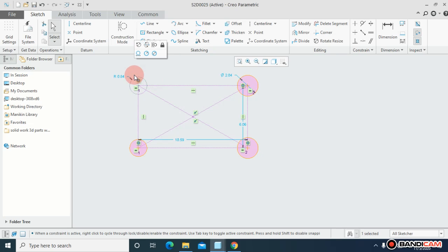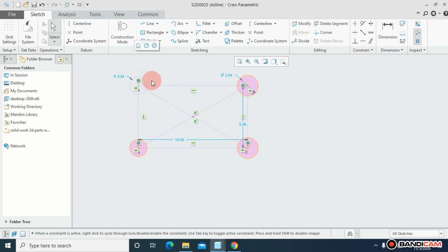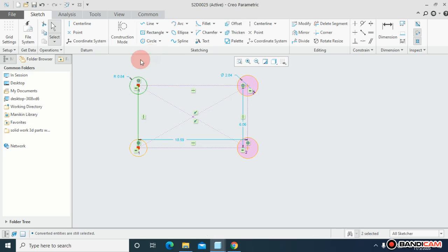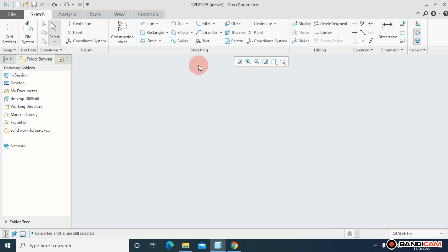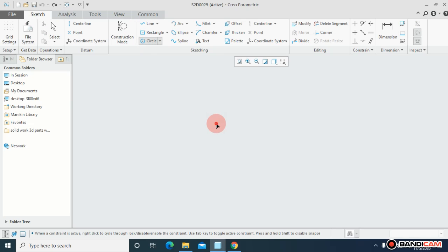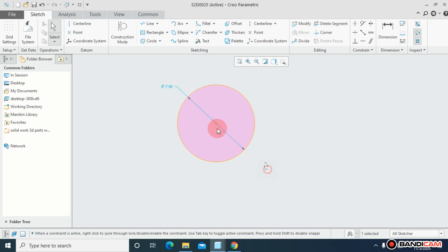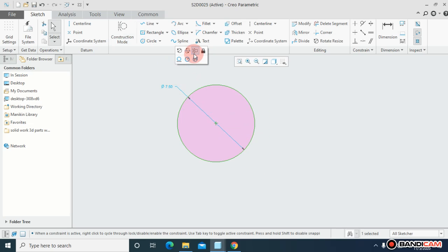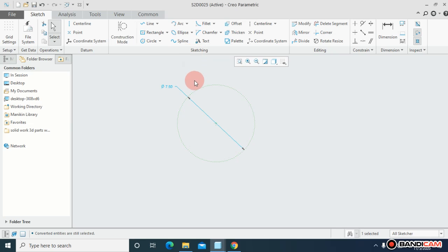Again select this circle, select this circle, select this circle. This is something about the construction mode - how can you do this? Just draw something and select the profile and just check the construction mode.